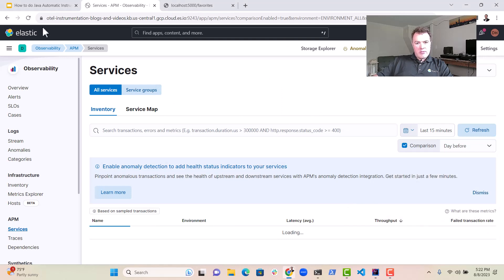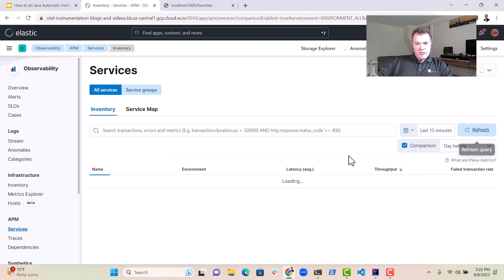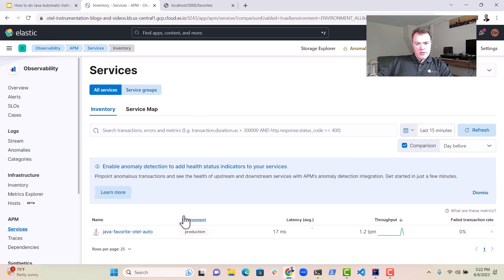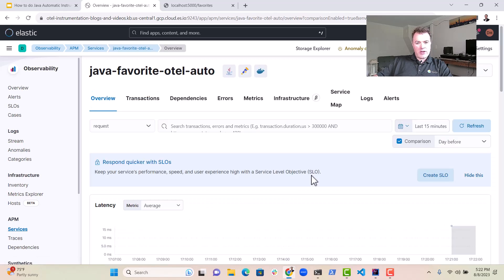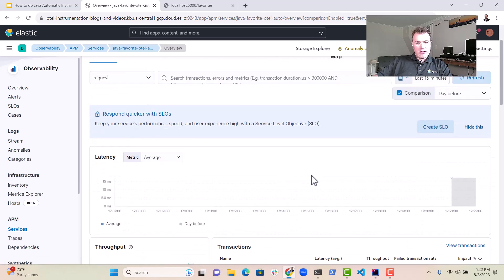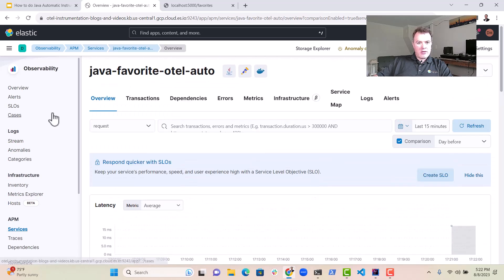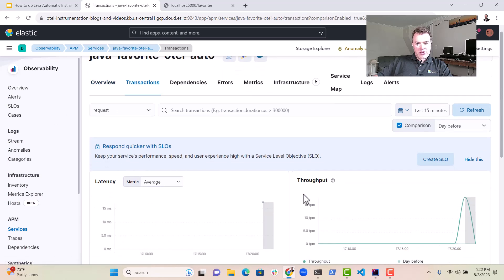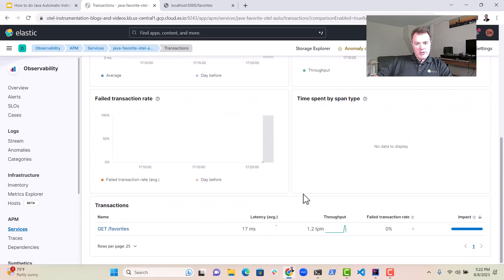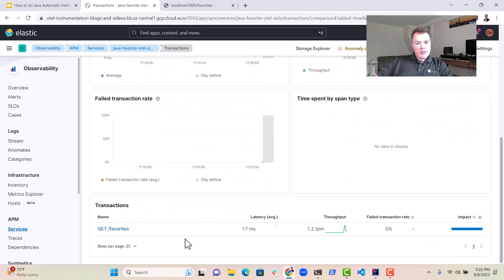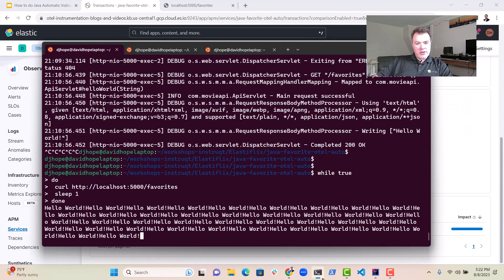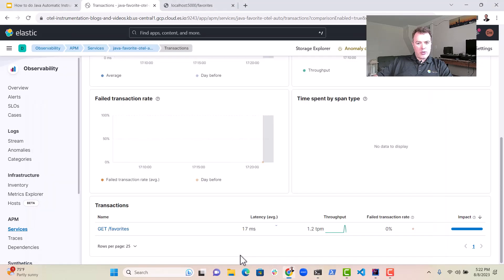And then let's just refresh this, there we go. Java favorite, otel auto. We're getting that up here. We've got our transaction here, get favorites, which is what we're executing over here to bring back. Hello world.